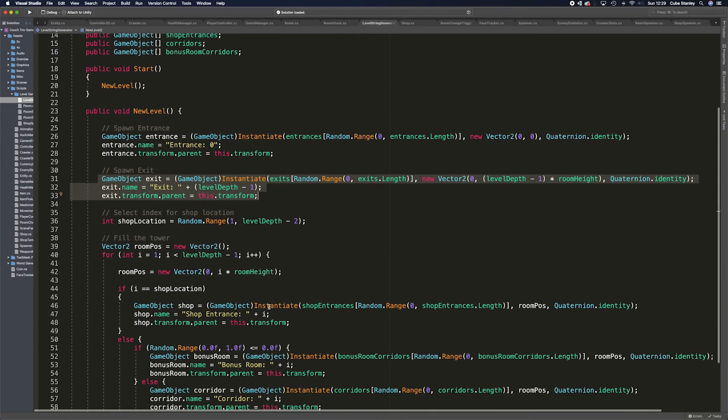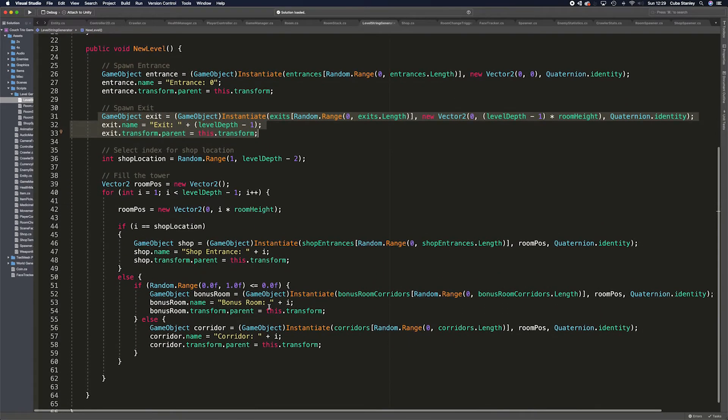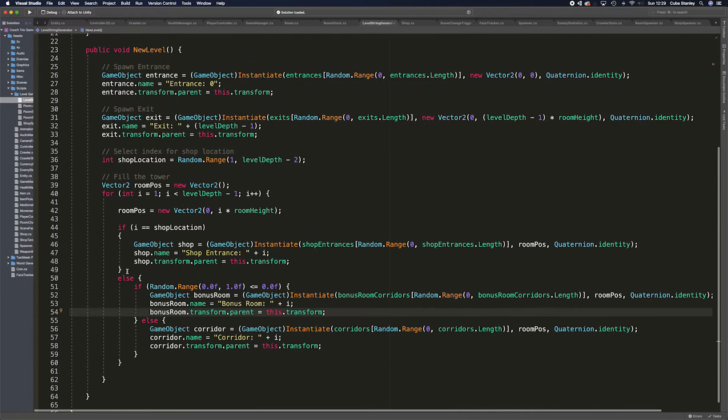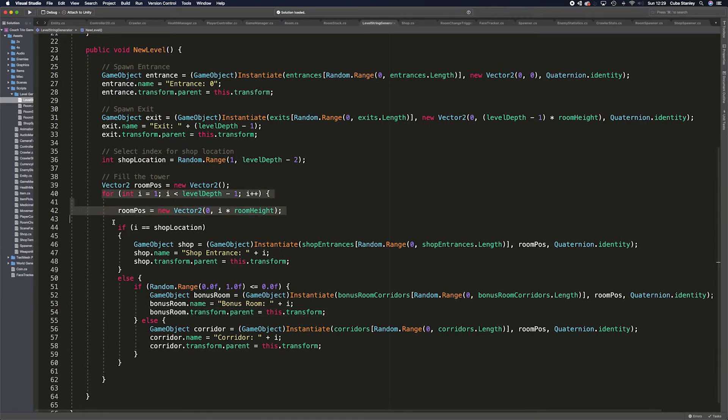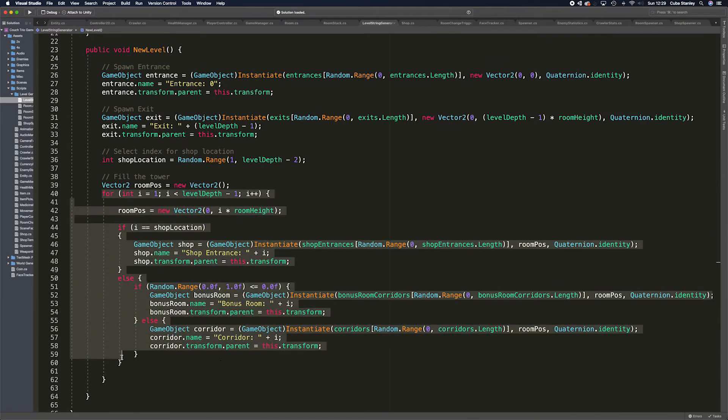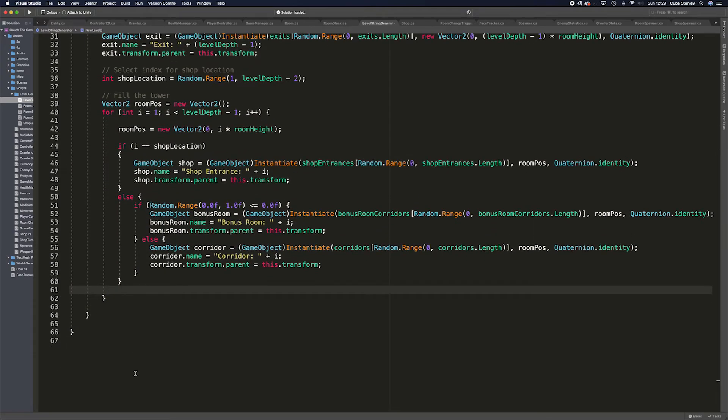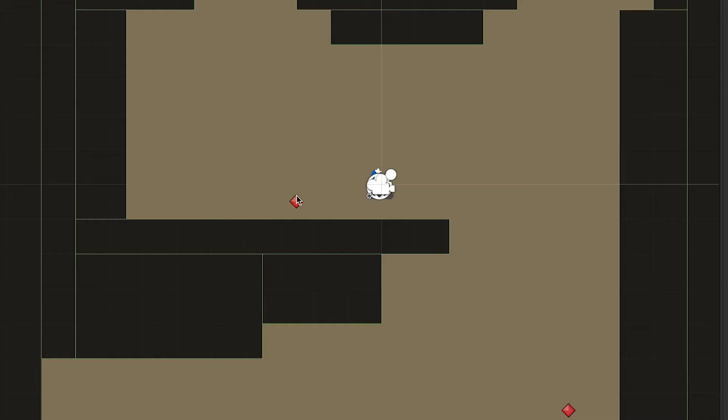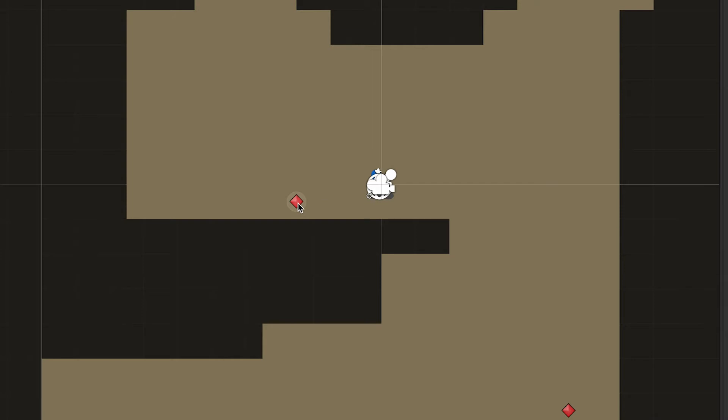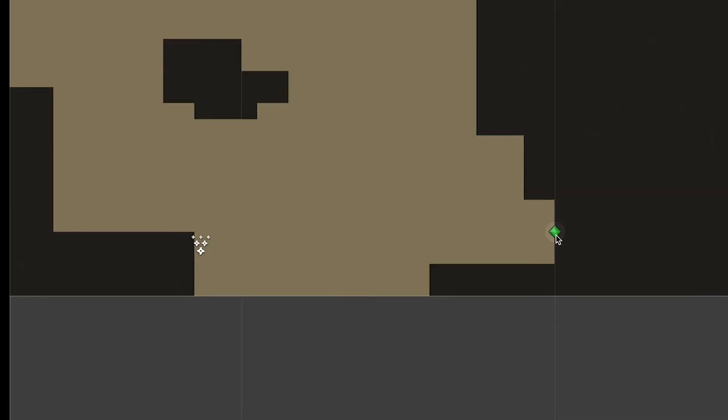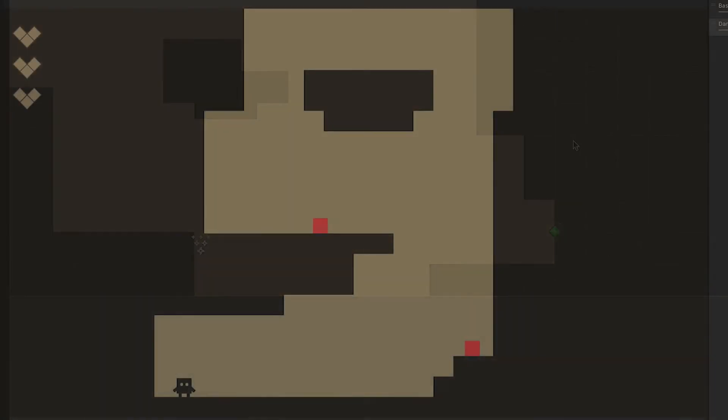It then goes through all of the available options, spawning in a new corridor in each place unless a counter decides that there's going to be a shop there or a bonus room in that position instead. I've also added an extra object which can spawn random structures or various enemies from a selection so that the world levels will still be more varied than the base that I've created in the different room designs.